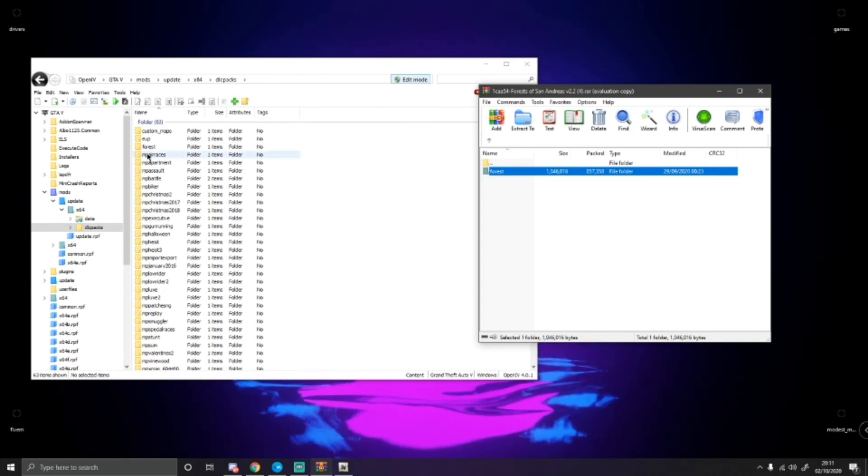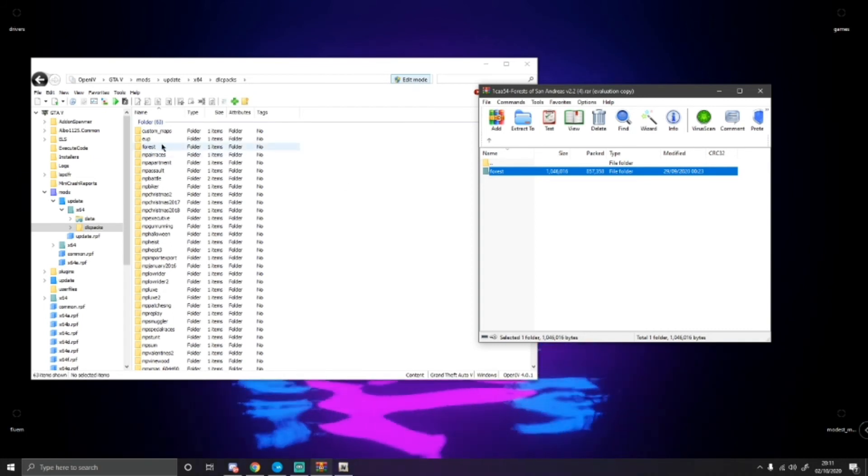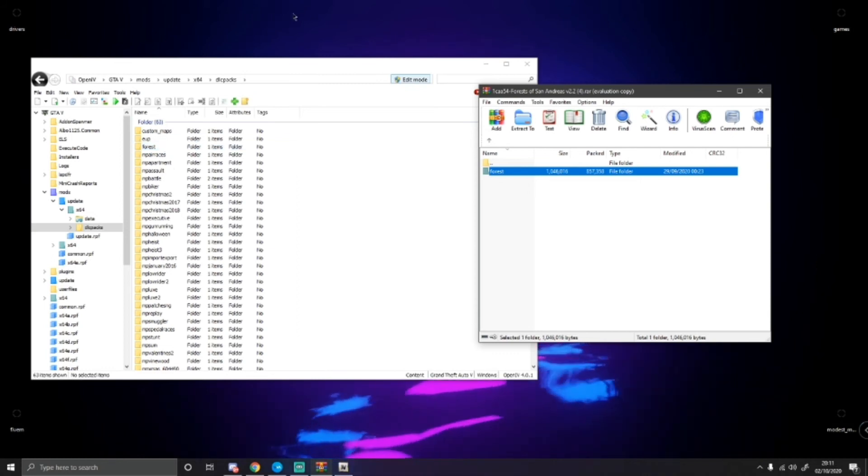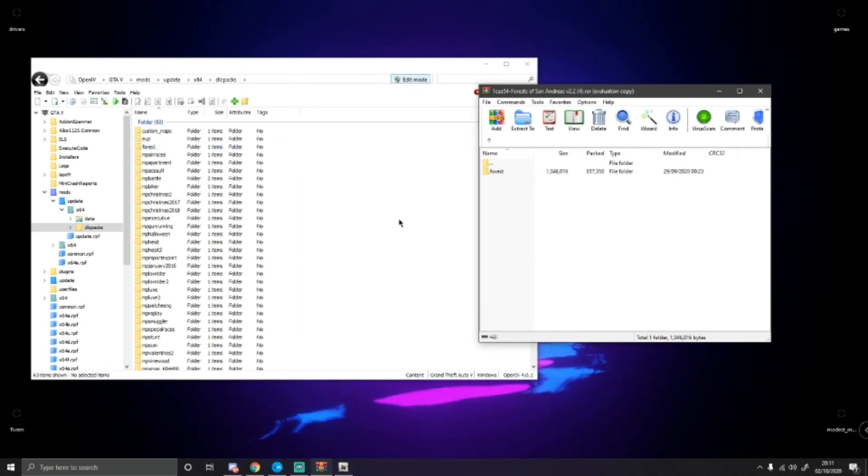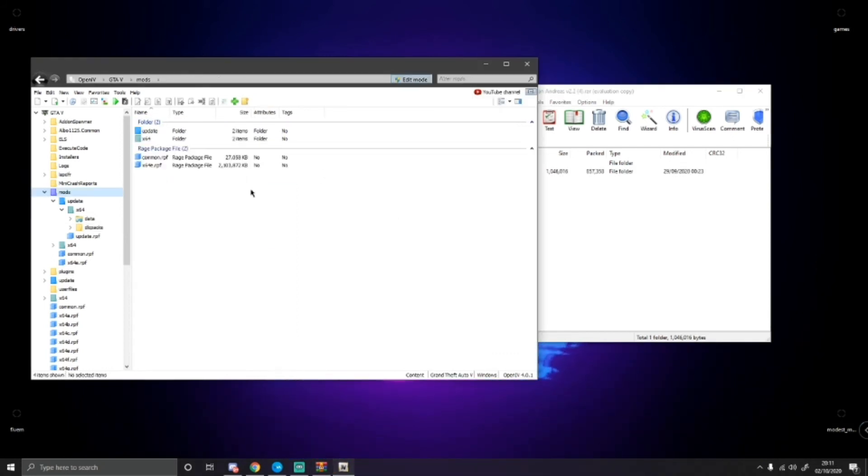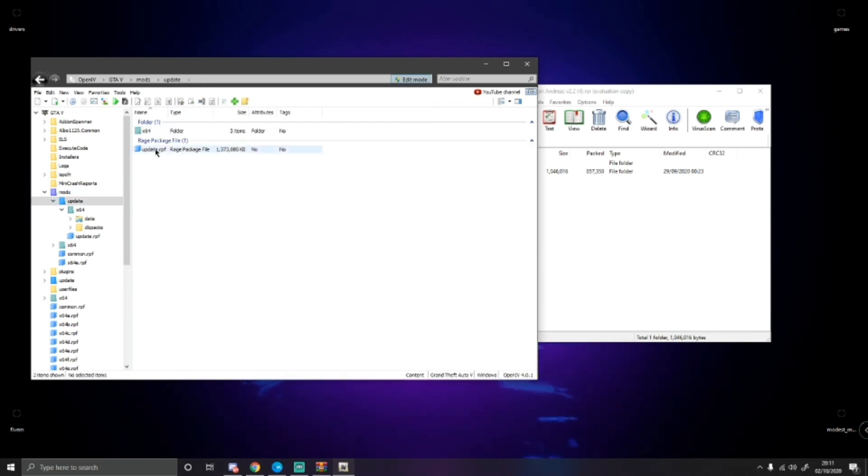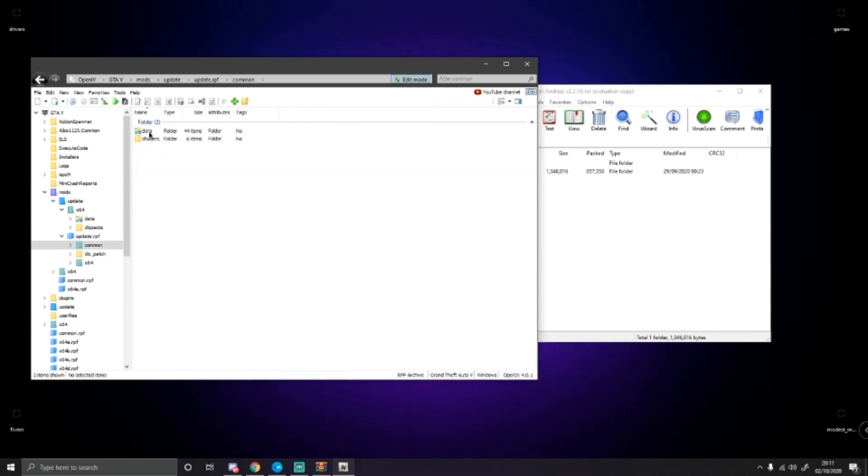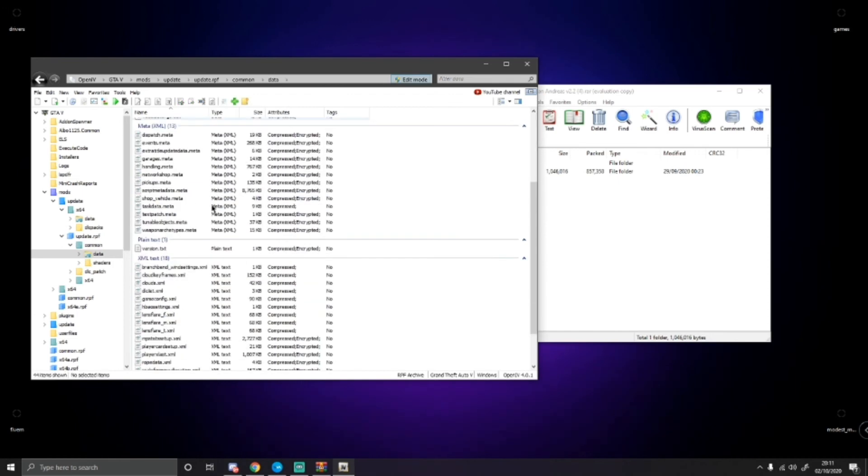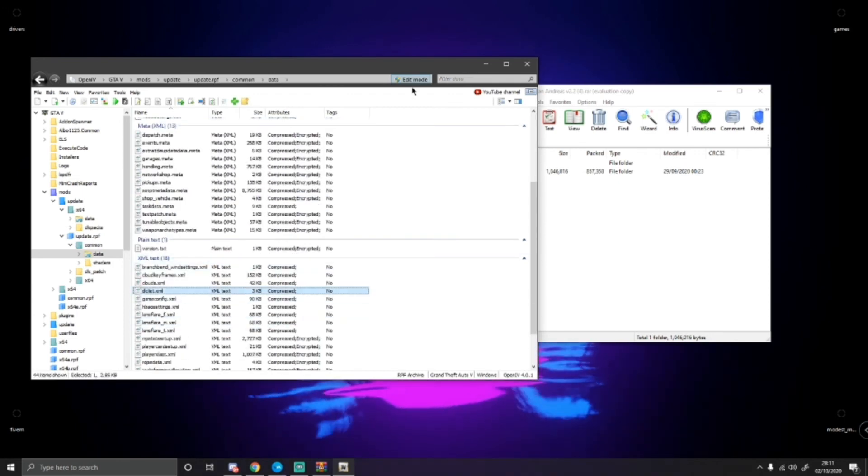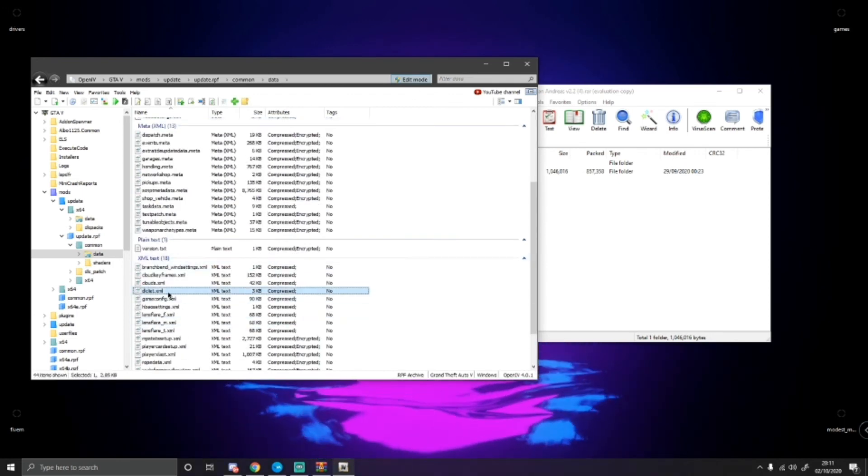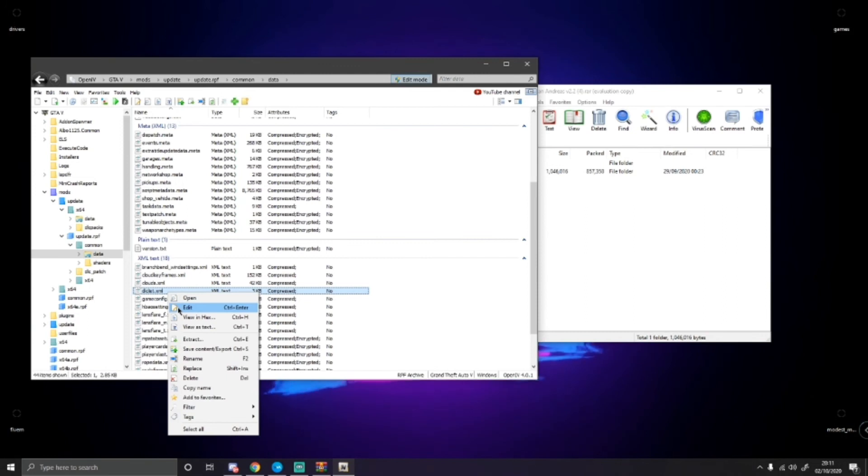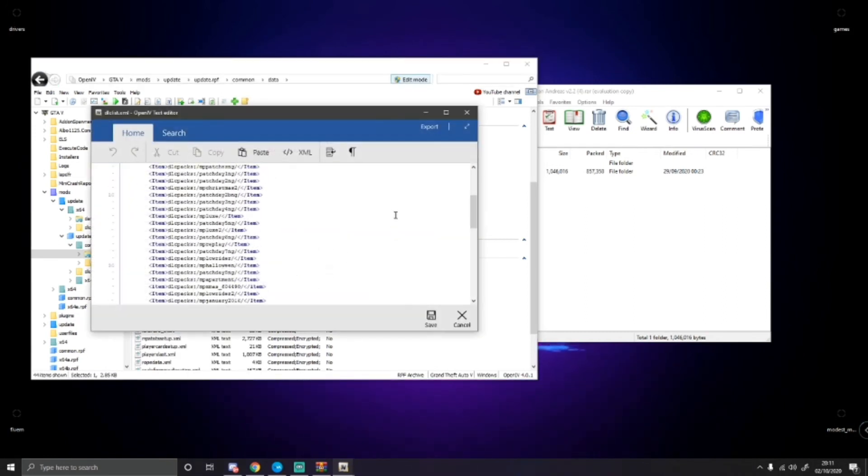As you probably saw, I already did have the forest folder installed, but just for the sake of this video, I am reinstalling it again for you guys. So, now you've done that, the last thing you want to do is go back to your mods folder. Go to update, then update.rpf, then common, then data. Then go right down to the bottom. Make sure in edit mode again. Right click on dlc list and then edit.